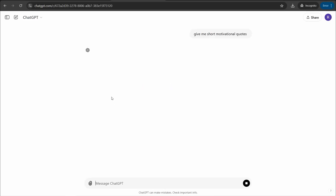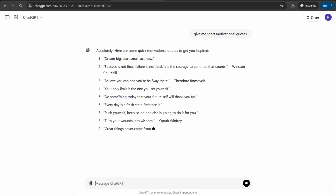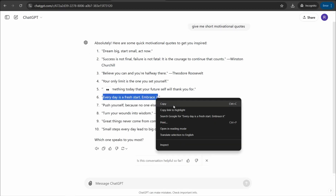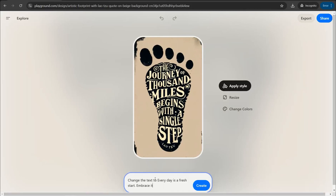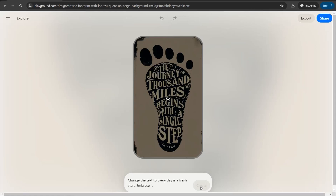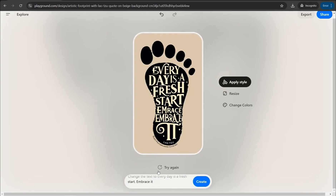In just a matter of seconds, ChatGPT gives you amazing quotes you can use on your design instead of the original text. Take one like 'Every day is a fresh start,' copy it, go back to the website, select the text, and change the whole text to this one. Playground.com will replace the original text with your new text from ChatGPT — 'Every day is a fresh start' — and you can add additional prompts like removing certain elements as well.